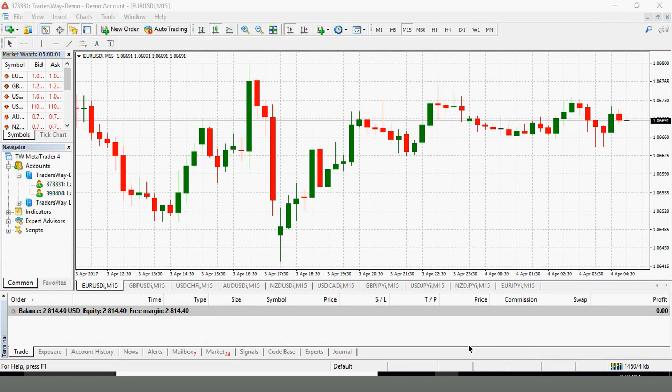We will be discussing order types in MetaTrader 4. The first and most important order type that you will most frequently use is a market order.